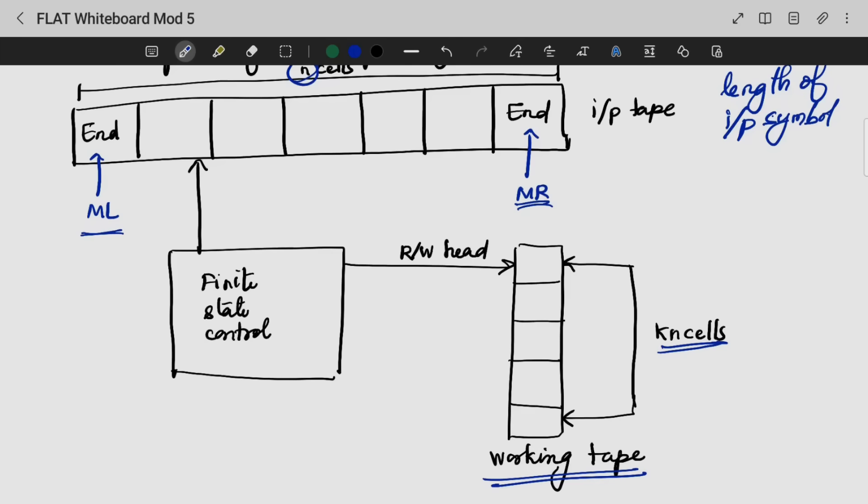A deterministic linear bounded automata will always be context sensitive. And a linear bounded automata which is having an empty language is undecidable.